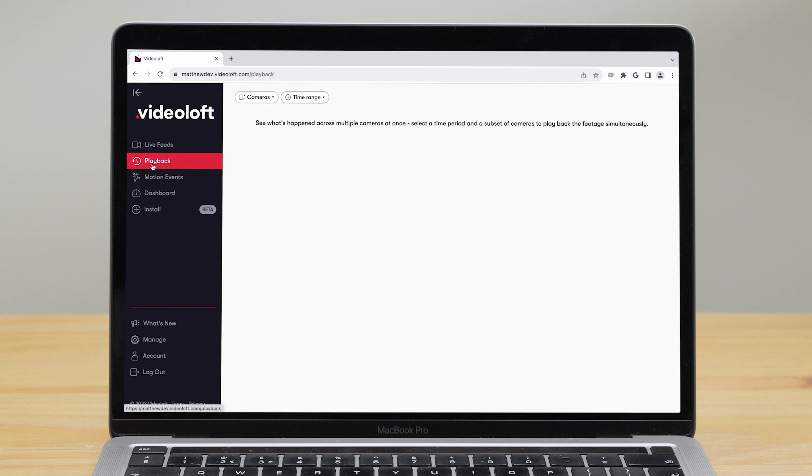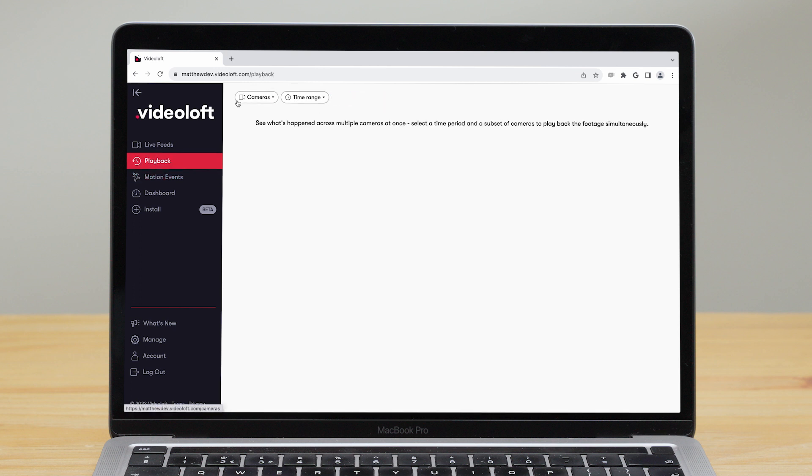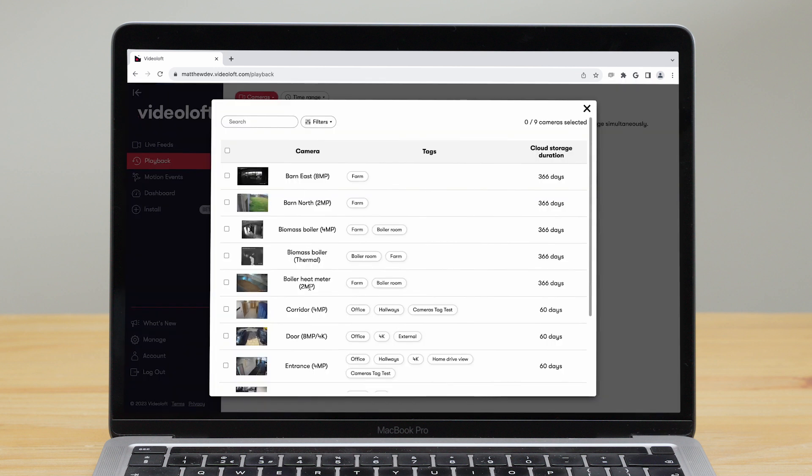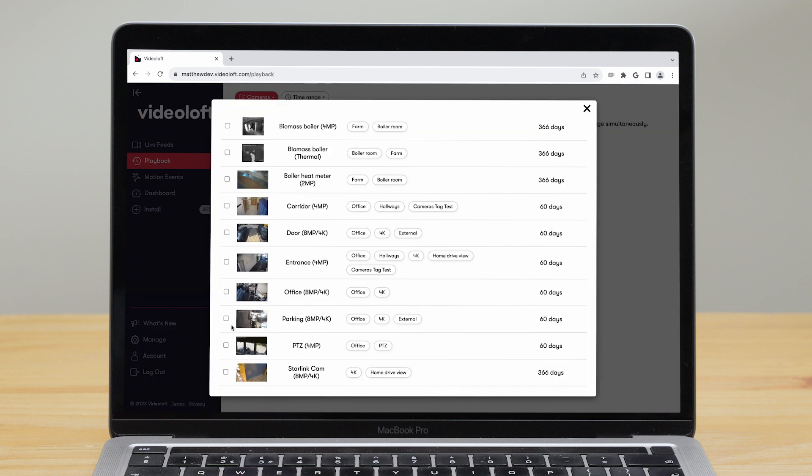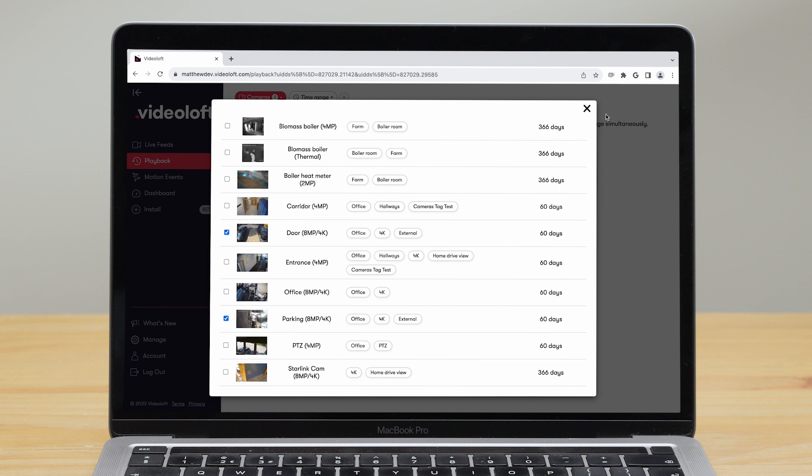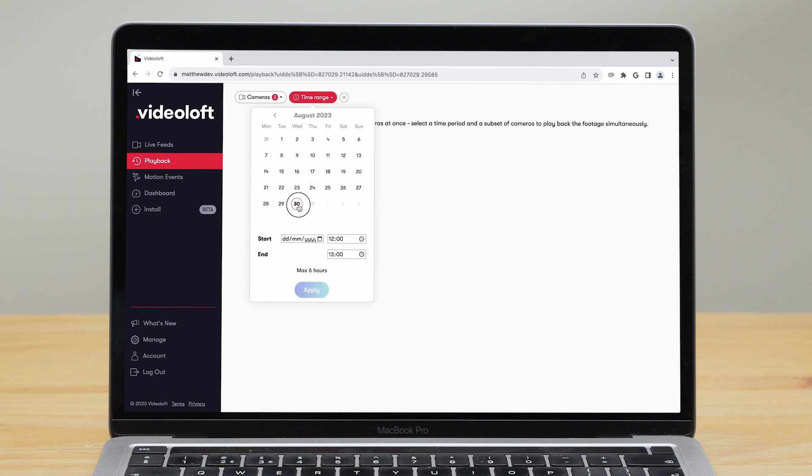Often if something important happens there may be action on multiple cameras. The playback tool is great for seeing this. Here you can select a subset of cameras and see the action play out across them all at once.